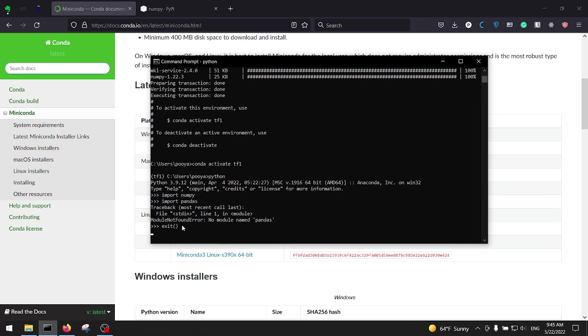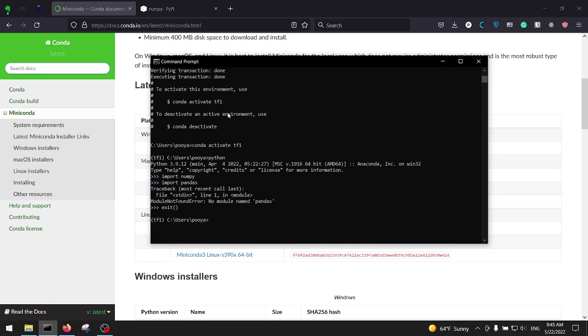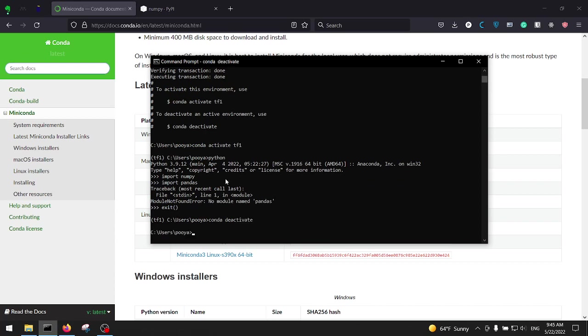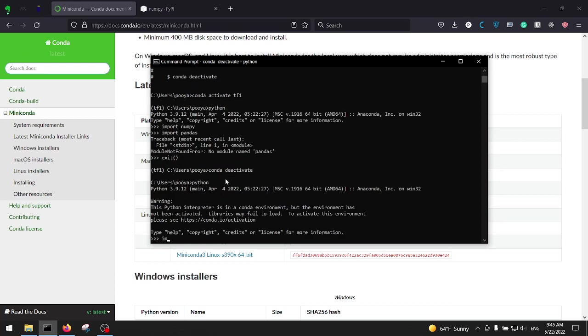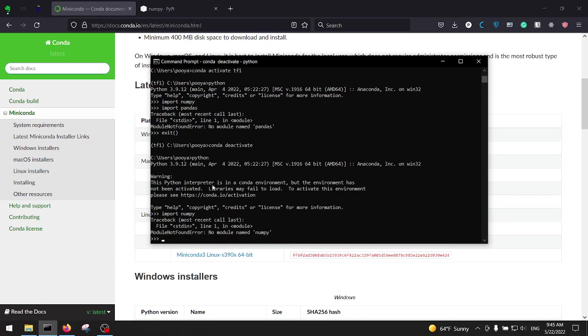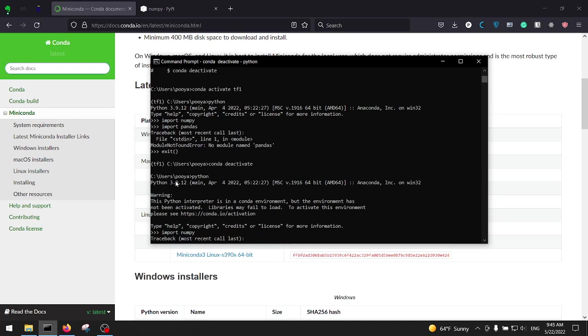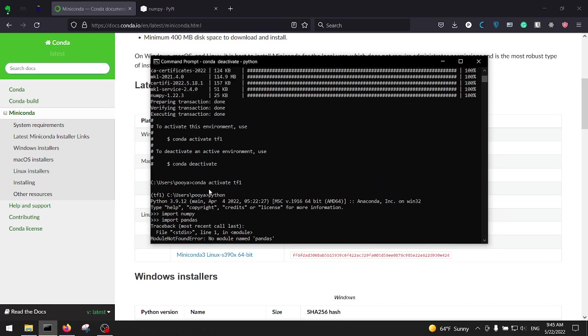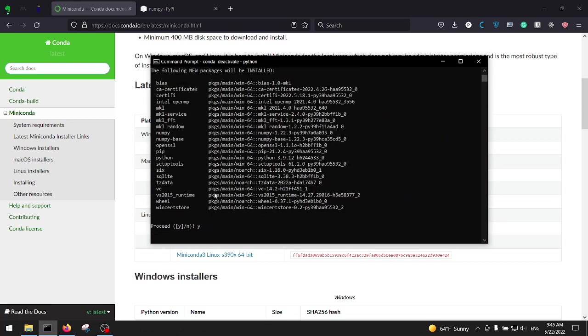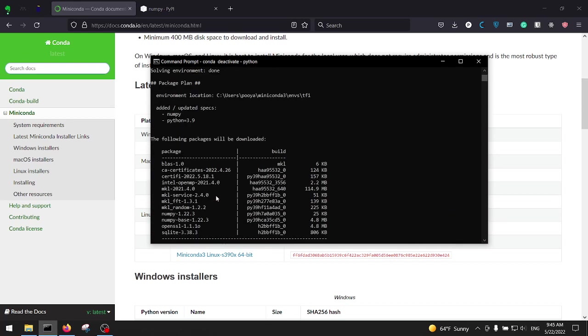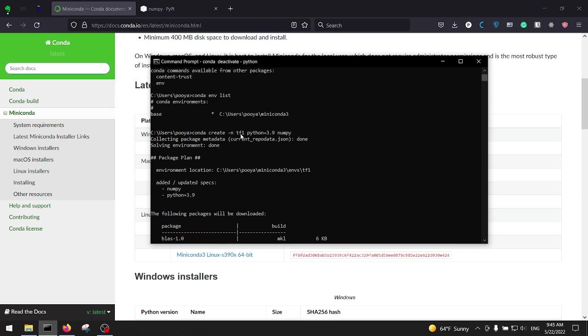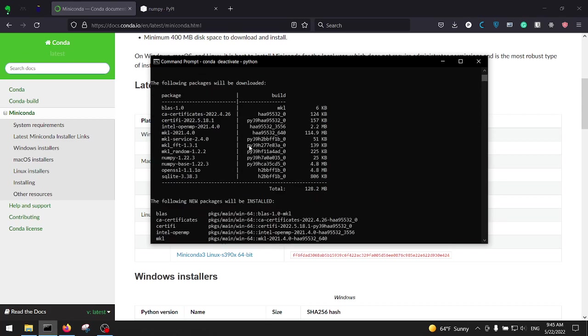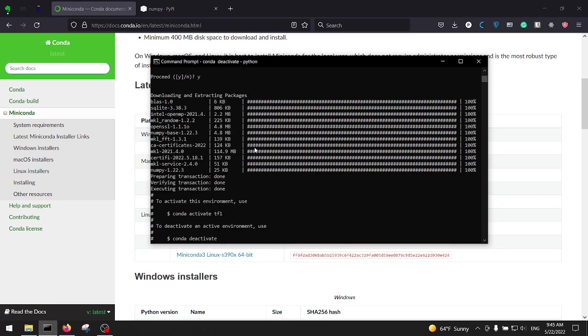So let's see whether the numpy is installed on base or not. Just I'm going to exit here. As it says, to deactivate environment use conda deactivate. Okay, I'm going to deactivate it and I'm going to open Python again and let's see if numpy is installed on base or not. As you can see the numpy is not on base because we installed numpy while we were creating tf1 environment, which means the numpy should have been installed exactly on tf1.